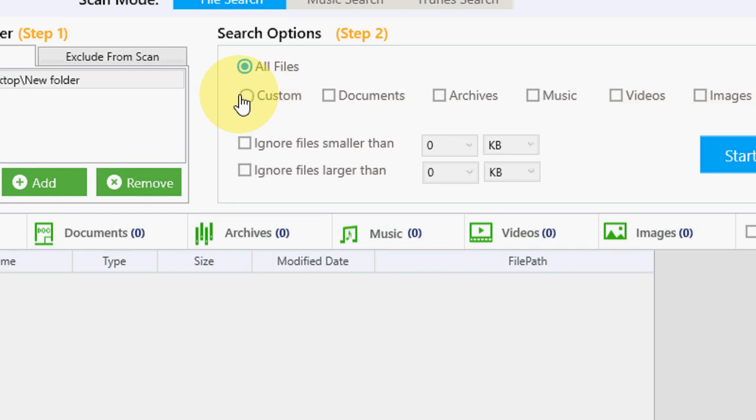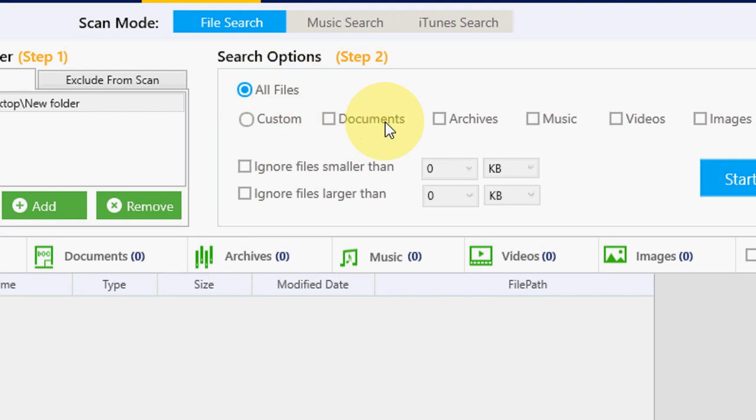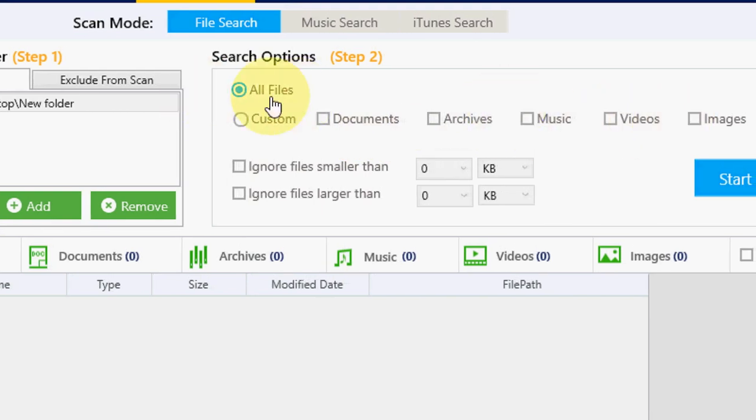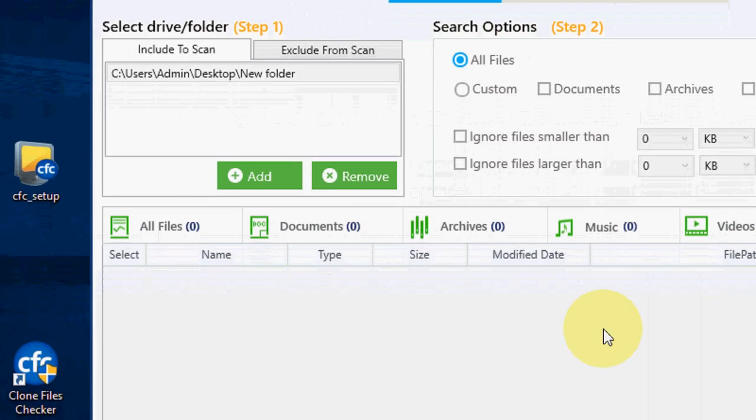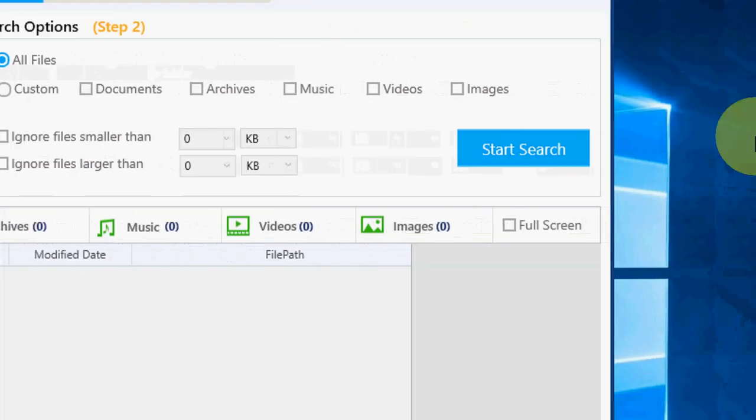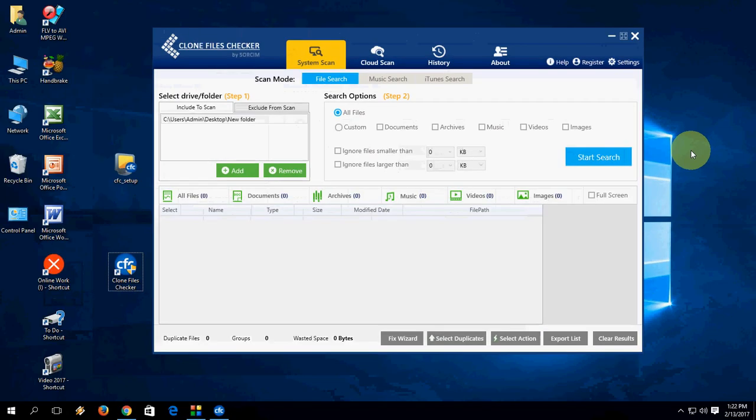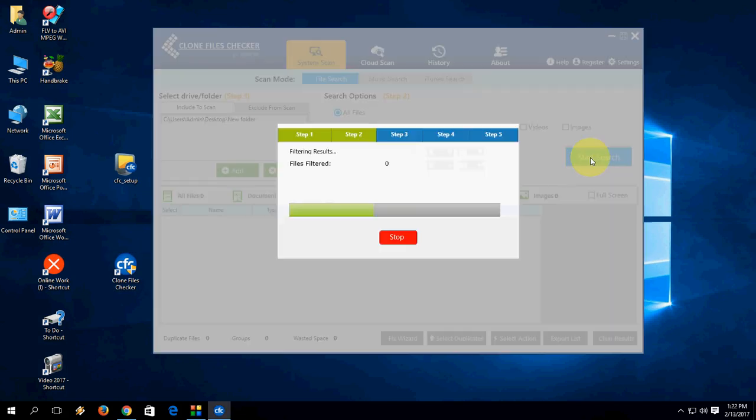Here you can do selection for which type of file you want to find. You can select all, documents, archive, music, videos, or images. I'll select all. And now go for it, restart search.